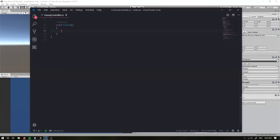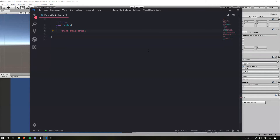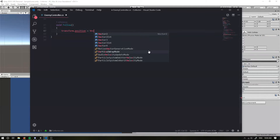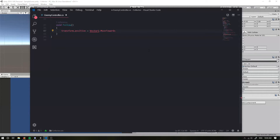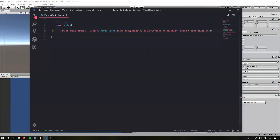For our following code, what we want to do is transform.position equals Vector2.MoveTowards — we're going to grab transform.position and the player.transform.position, and grab speed times Time.deltaTime. So yeah, that should move it towards the player.